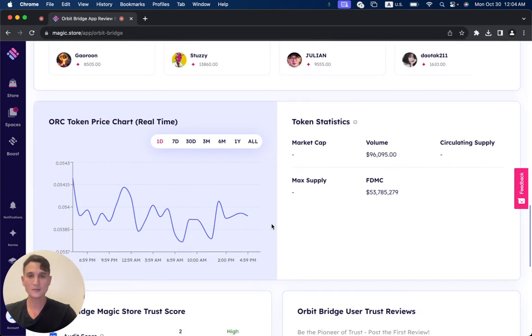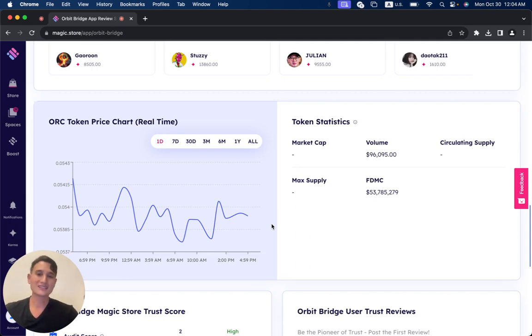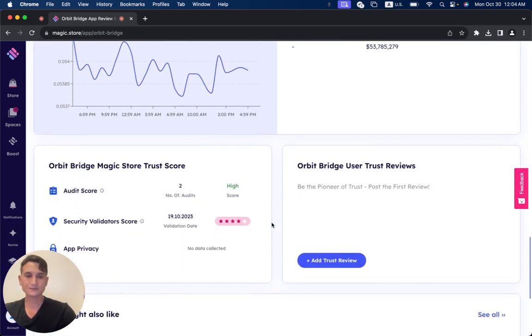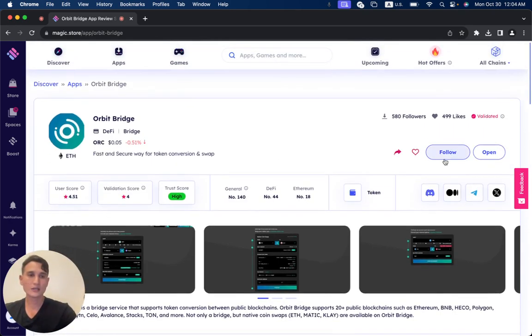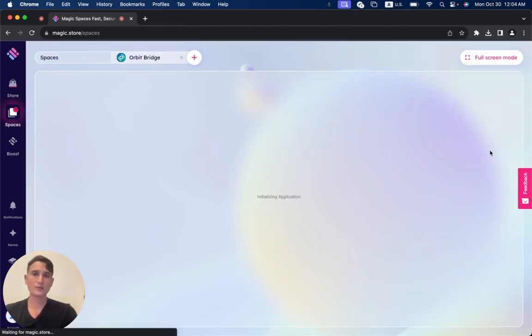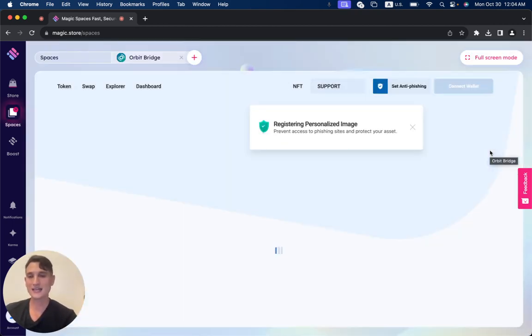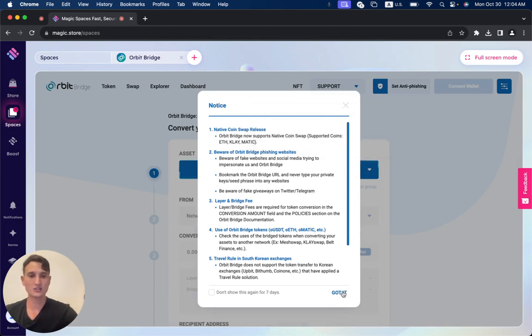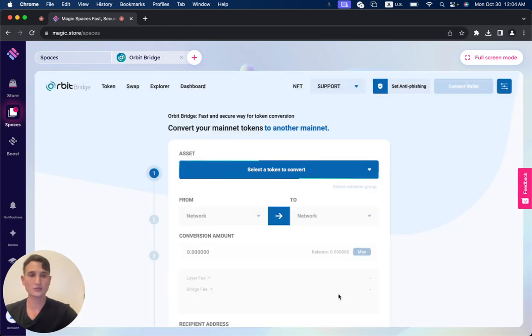Here are some of the token statistics of ORC. And when we click on open, you can see OrbitBridge opens up directly through the MagicStore, so you don't need any external browsers.